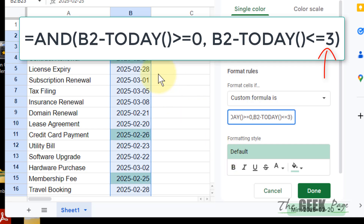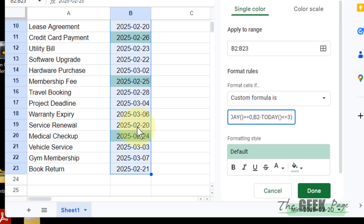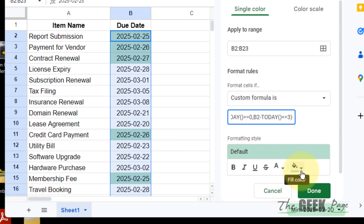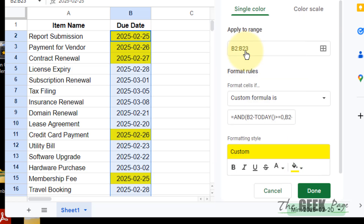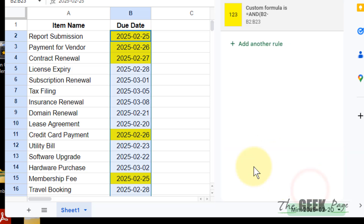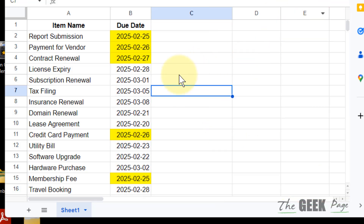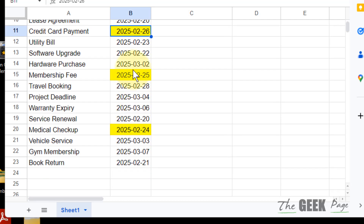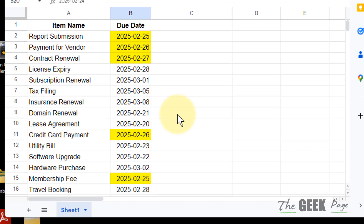And you can see the dates which are less than 3 days away have been highlighted. You can also change the color to whatever you want. Click Done, and that's it — the upcoming expiry dates are highlighted. Thanks for watching, please do like.